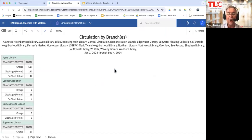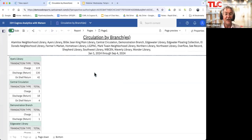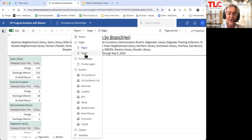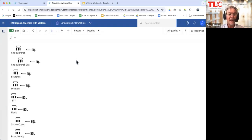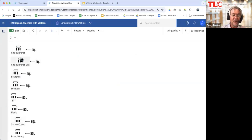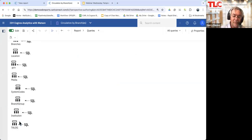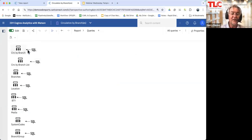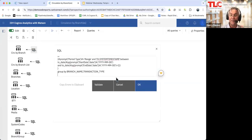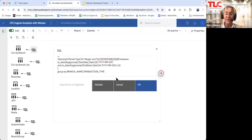Now let's go back and look at how that report was actually created. I'm going to go in and edit. I have editing rights — not all of your users would have that — but I can go in and look at the report and go to the queries. In this particular report, these are the queries that have been created: circulation by branch, circulation by branch list, branches, media, system codes, branch groups, and such like. You'll see that these have actually been fed by SQL statements. So this is an example of feeding a report from an SQL statement.